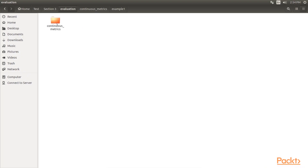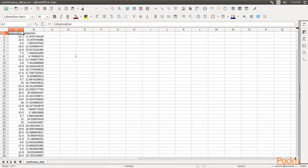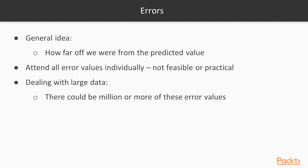We will look at continuous metrics. Let's say that we have a model that is supposed to predict some continuous value like stock price. Here we have accumulated some predicted values that we can compare to actual observed values. The first step would be taking the difference between the observed and predicted values to get an error. However, it's not really feasible or practical to look at all the error values individually, especially when there is a lot of data — there could be a million or more of these error values.